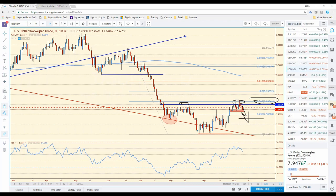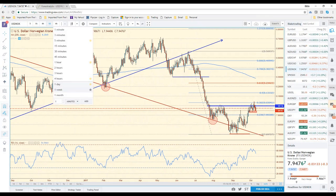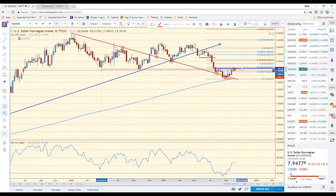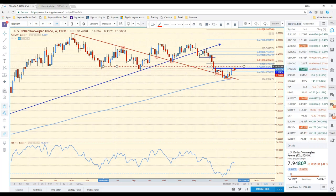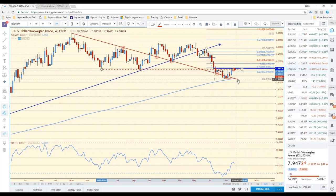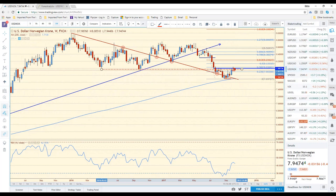Looking at a weekly chart, all we've done is retrace the previous support levels, and those are now acting as current resistance — a perfect place for the USD/NOK to reject. Can we make it all the way back down to 7.70 or 7.60s? Sure we can. I am short the USD/NOK at the moment.